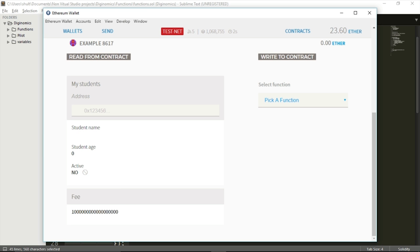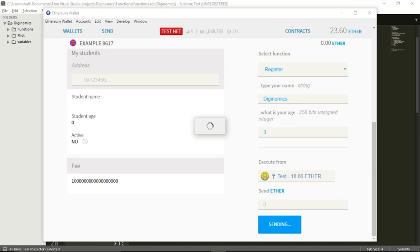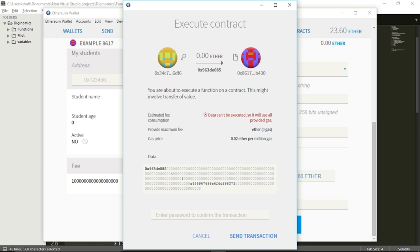Now let's see what happens if I try to register without paying a fee. I'll enter 'DGNomics,' age three, and execute. You can see 'data can't be executed — it will use all provided gas,' but no gas is provided, so this function basically just won't work. It throws you out of the wallet — that's it.